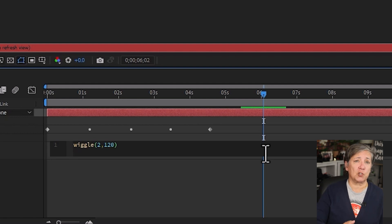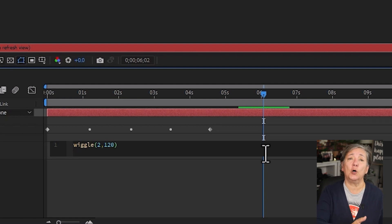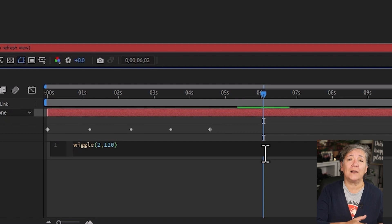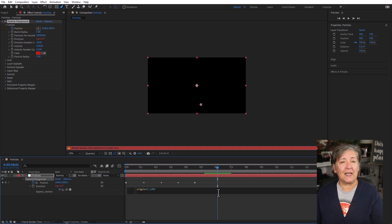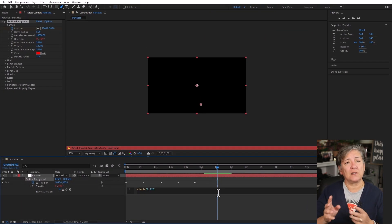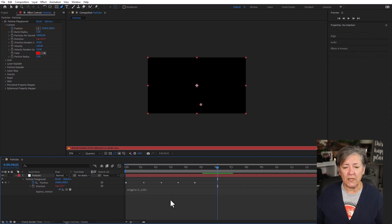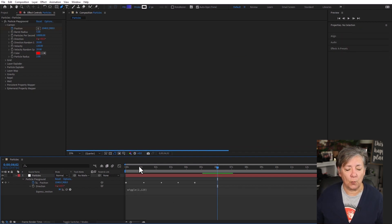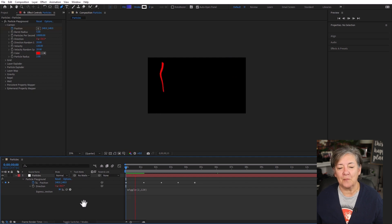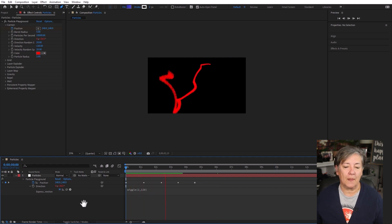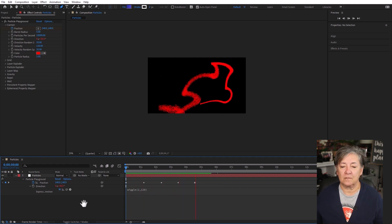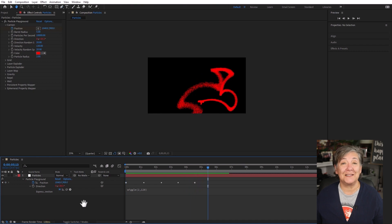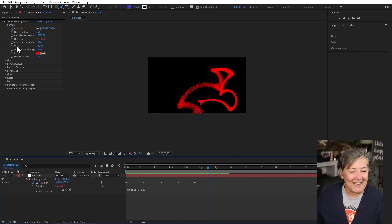So how much what? Well, it depends on what you are adding the wiggle to. In this case, it's direction that's measured in degrees, so it's how many degrees. And this is what we have so far. Pretty cool.